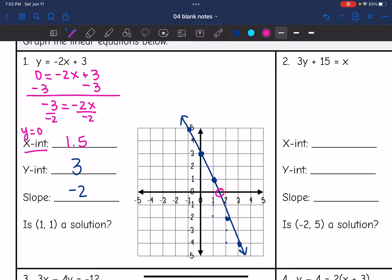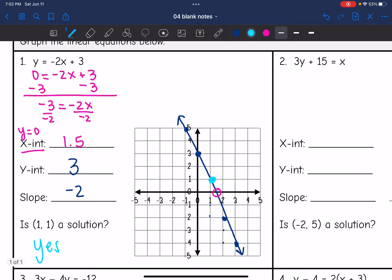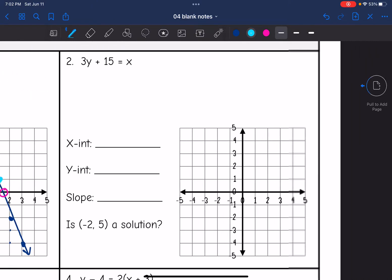The next question is: is (1, 1) a solution? If it's a solution, it's a point on the line — and that is a point on the line. So yes, (1, 1) is a solution.